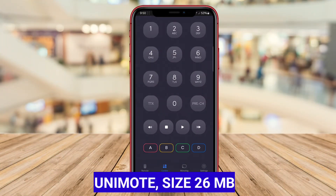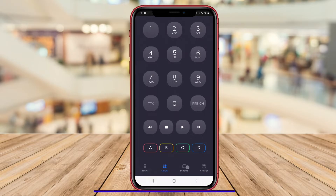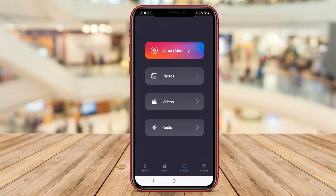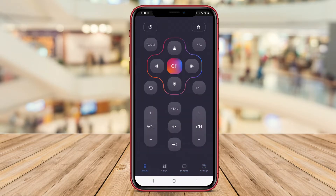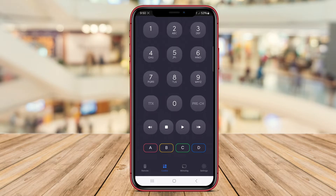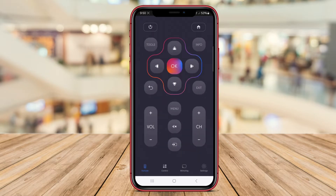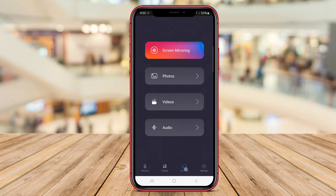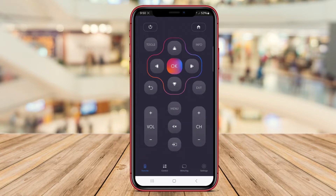Unimote is a universal remote control application for Android devices that allows users to control various electronic devices such as TVs, DVD players, projectors, and more. It offers a user-friendly interface and supports infrared blaster-equipped smartphones to function as a remote control. Additionally, Unimote provides customizable remote layouts, making it adaptable to different device brands and models.